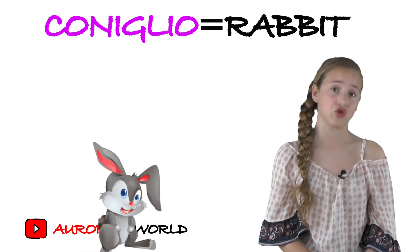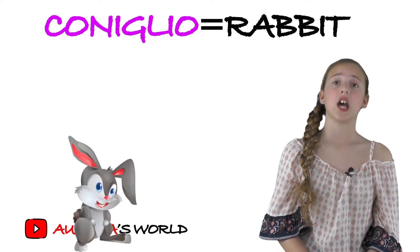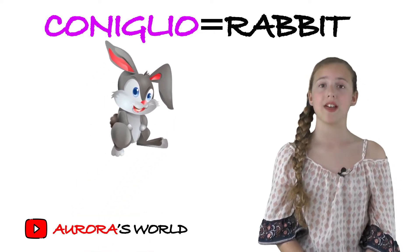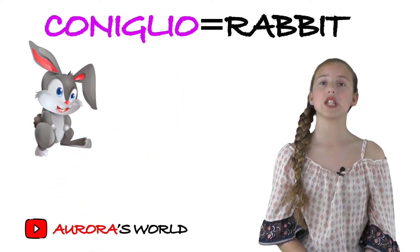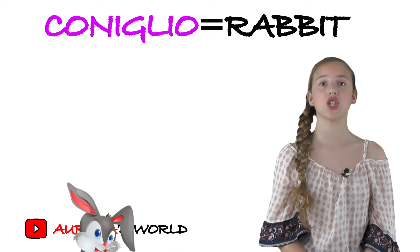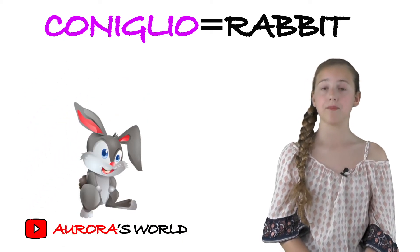It's coniglio, that's rabbit. And it has Y, coniglio. And the Y sound is G-L-I.